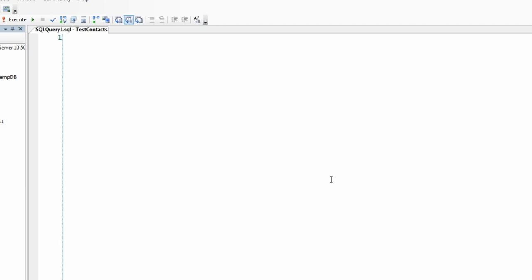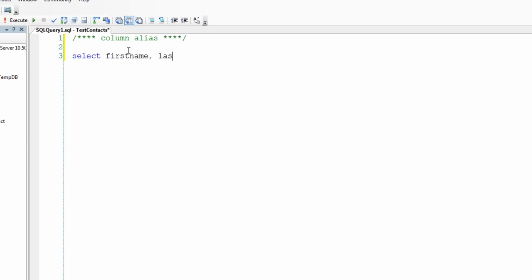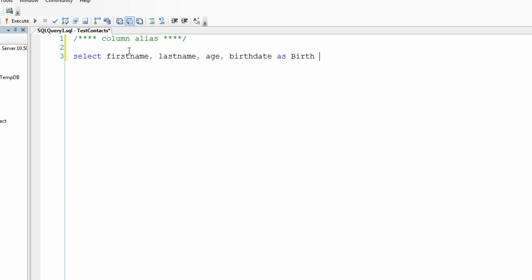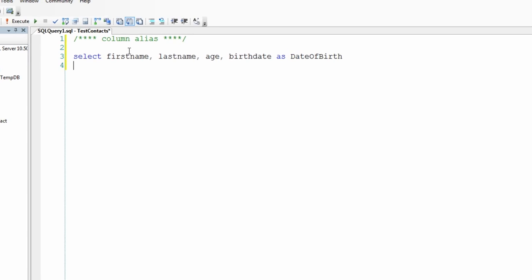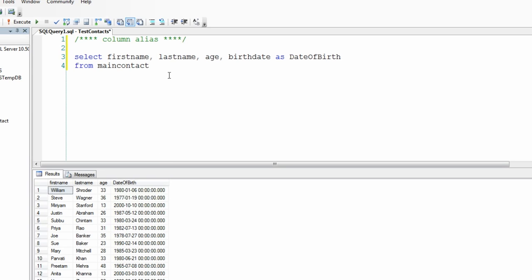Let's run some queries to look at the column and table aliases. Let's look at the column alias first. I'm going to SELECT first_name, last_name, age, and birth_date - and I'm going to rename the birth_date column using a column alias and call it 'date of birth', FROM the table name. When we run this query, we see the new name for the column 'date of birth' instead of 'birth_date'.